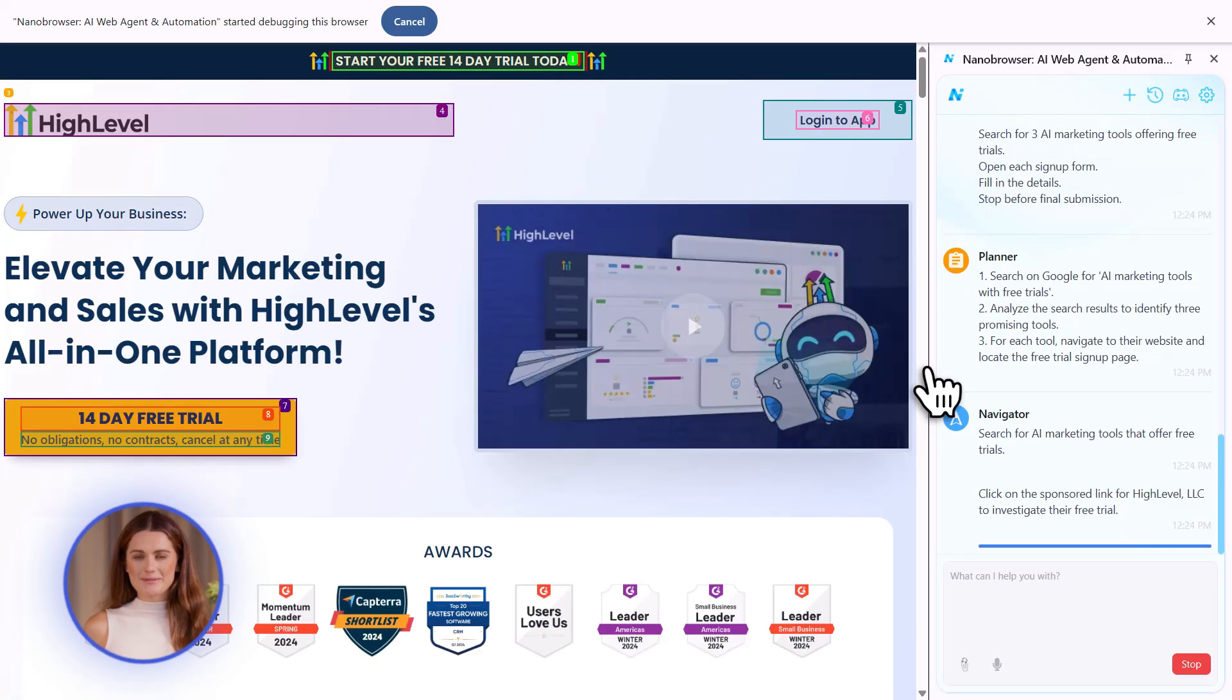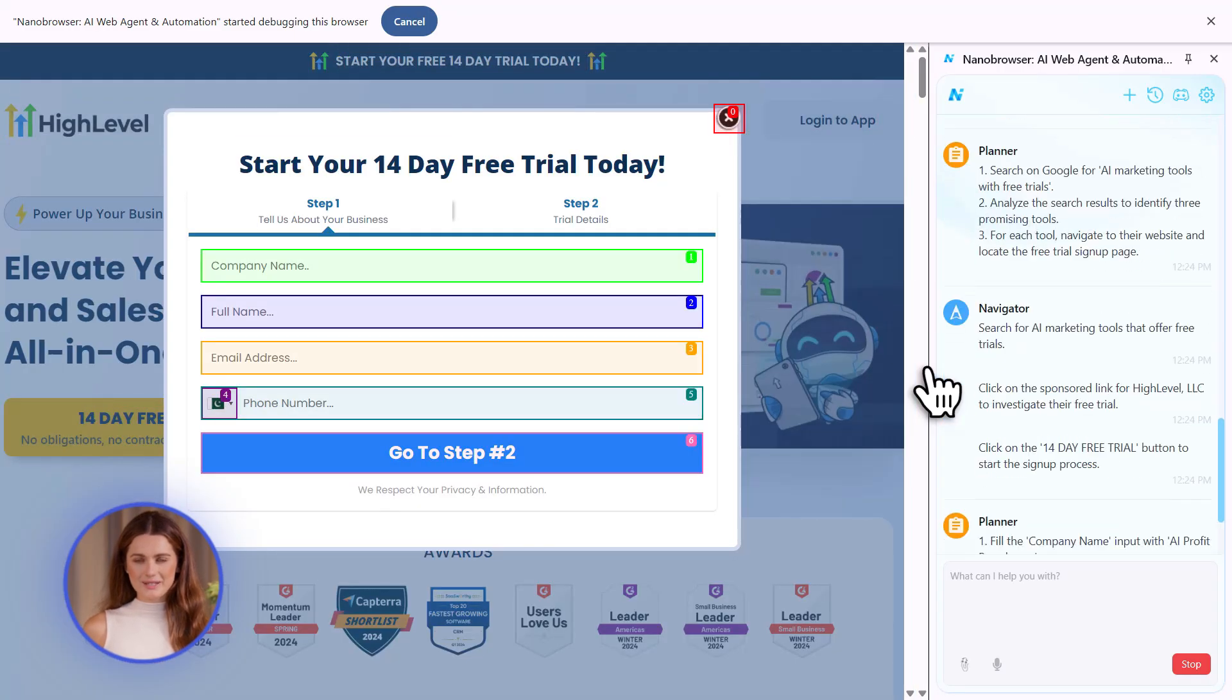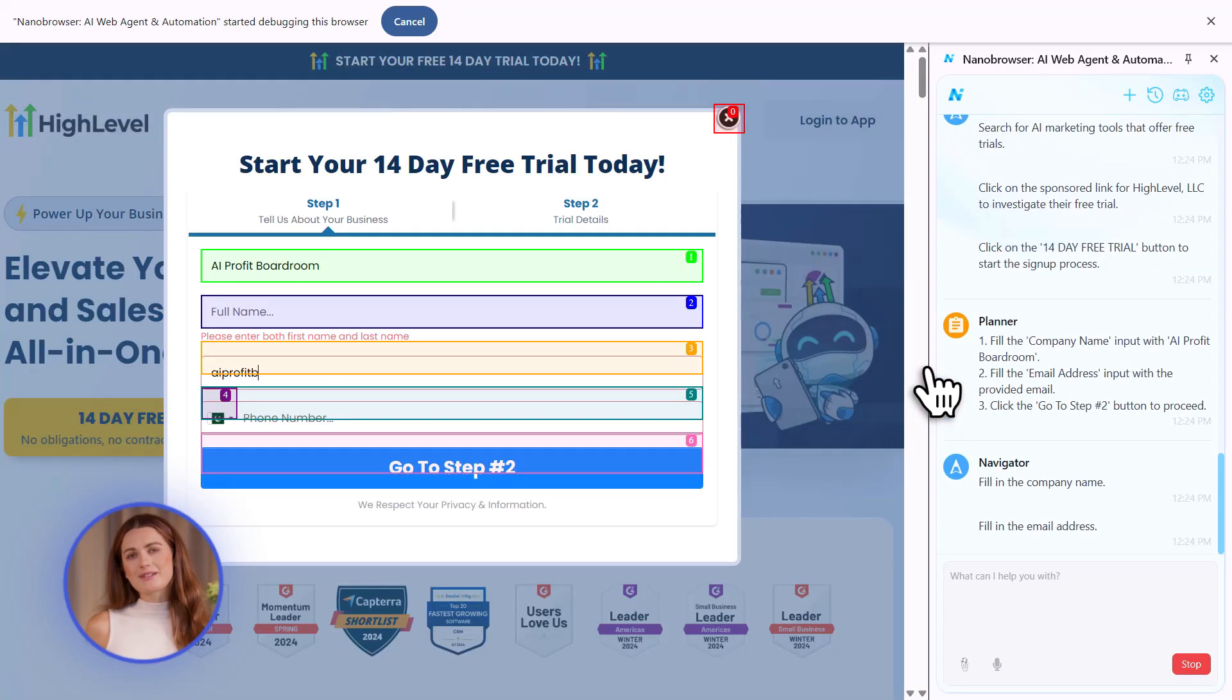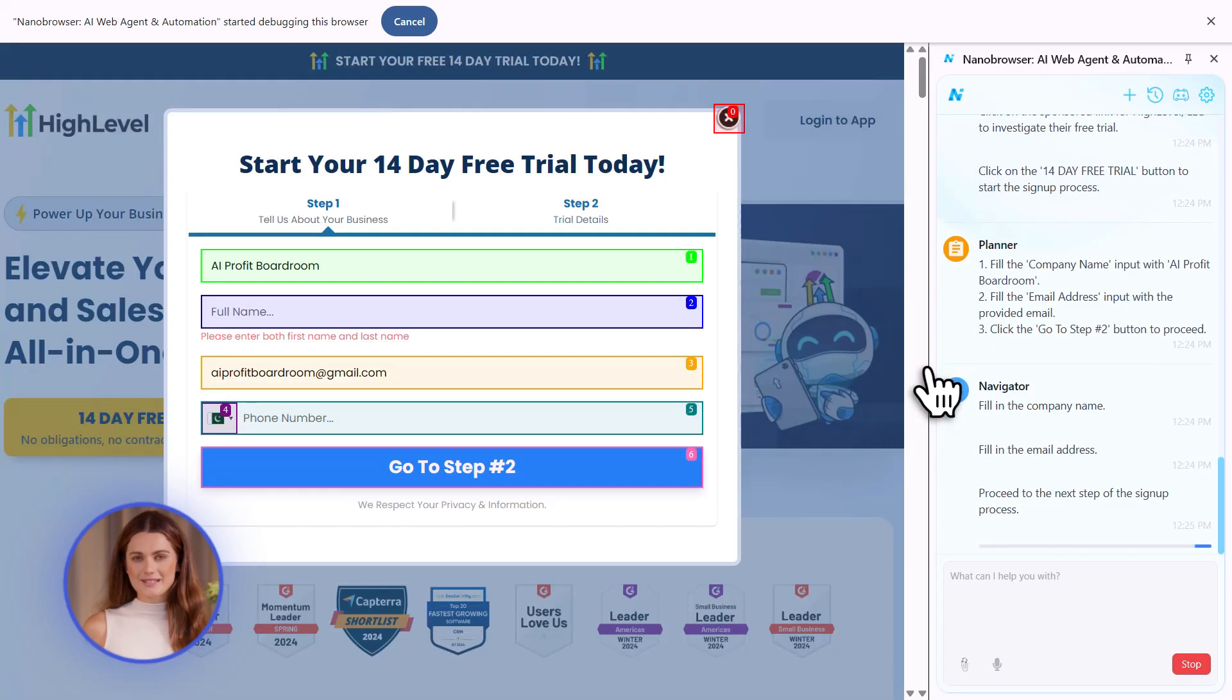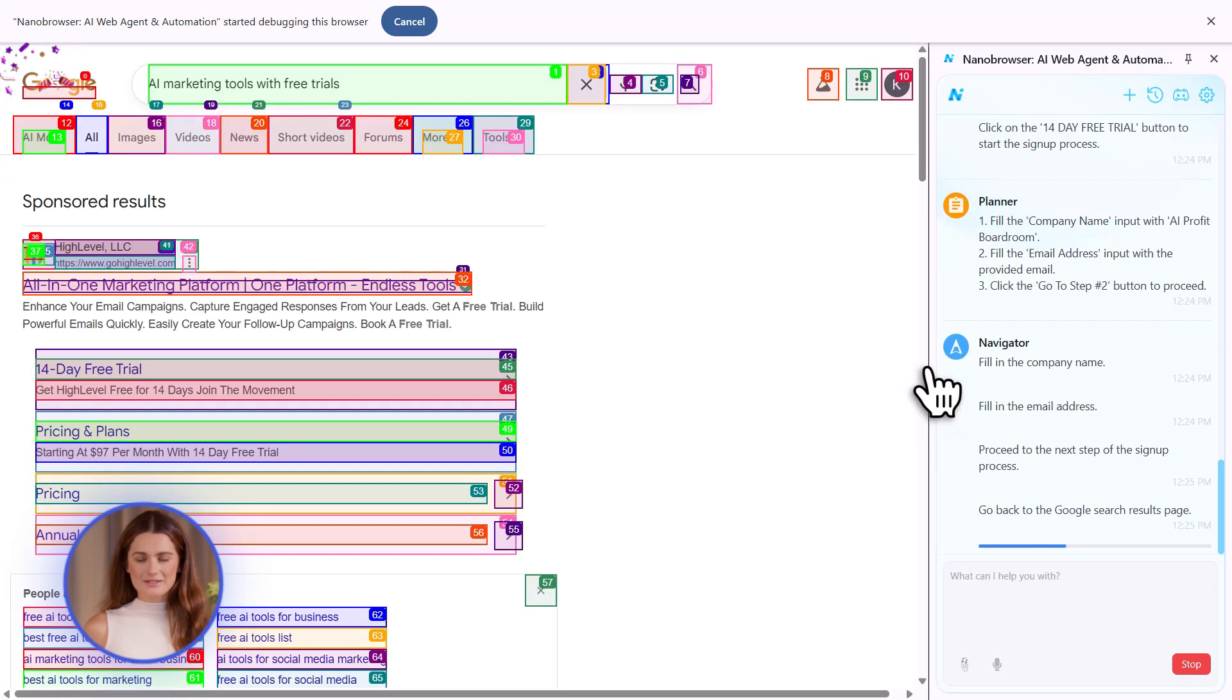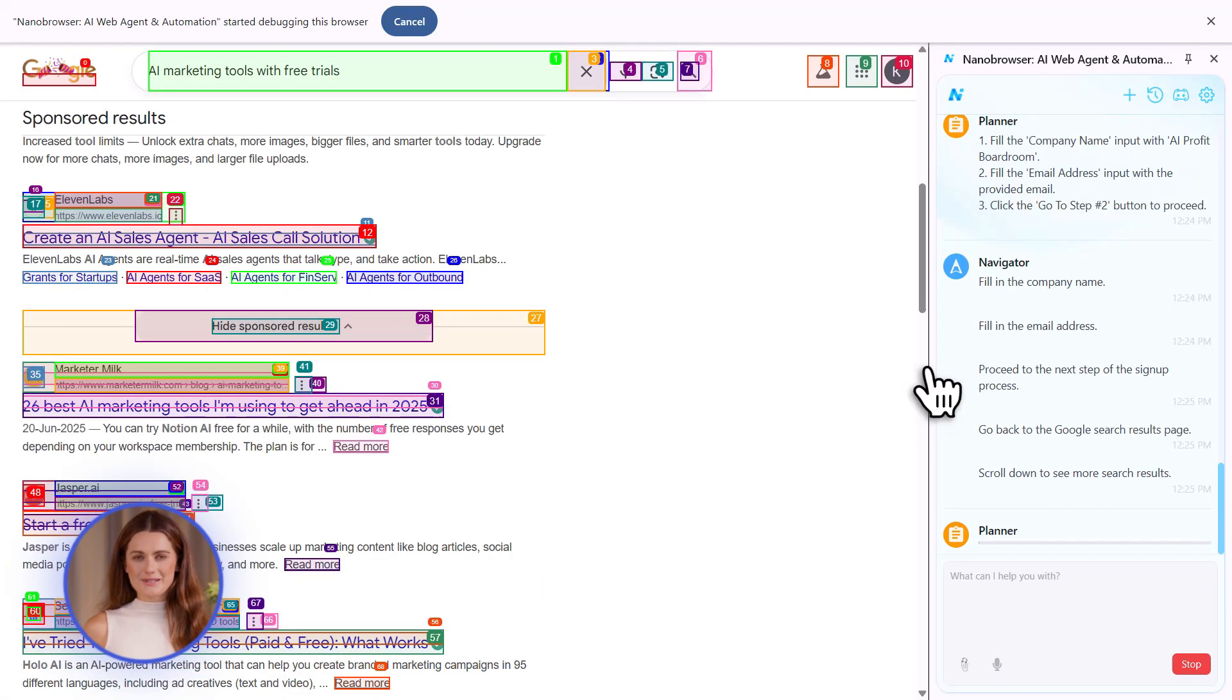It's using computer vision. It takes a screenshot, analyzes it, figures out what to click, then does it. Takes another screenshot. Repeats.